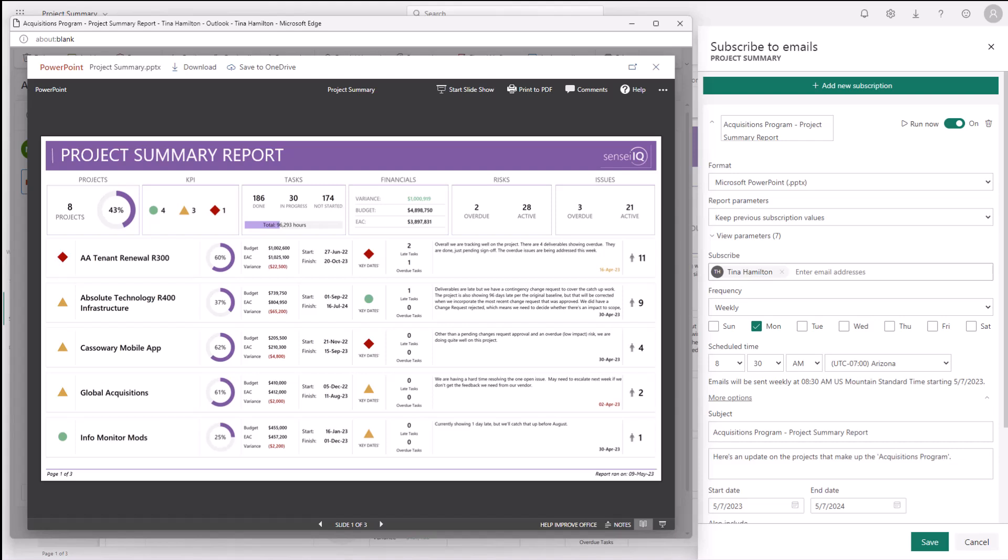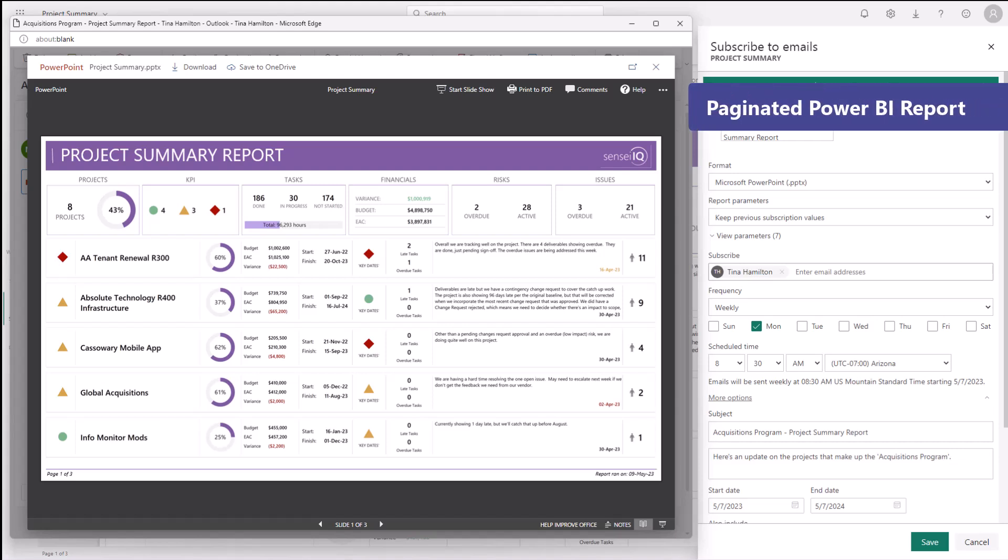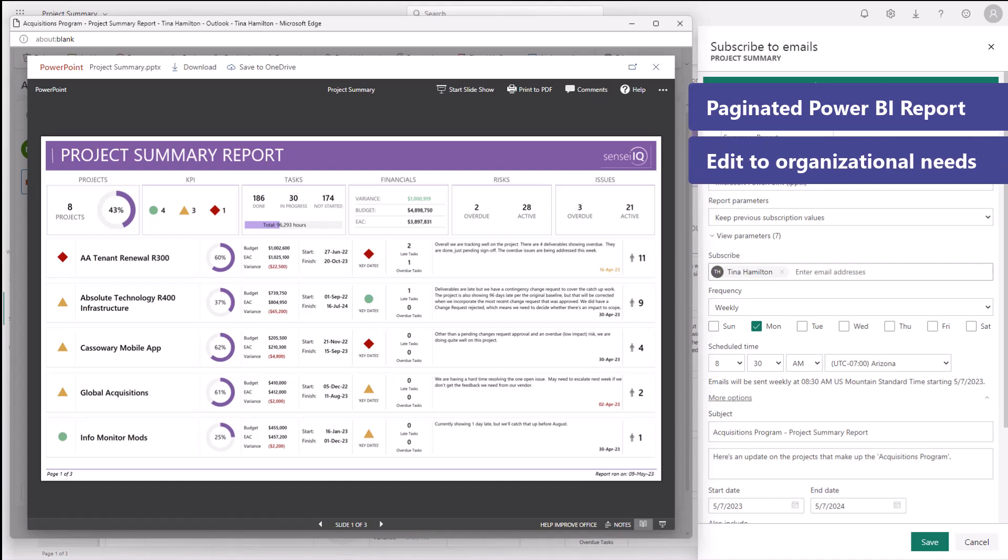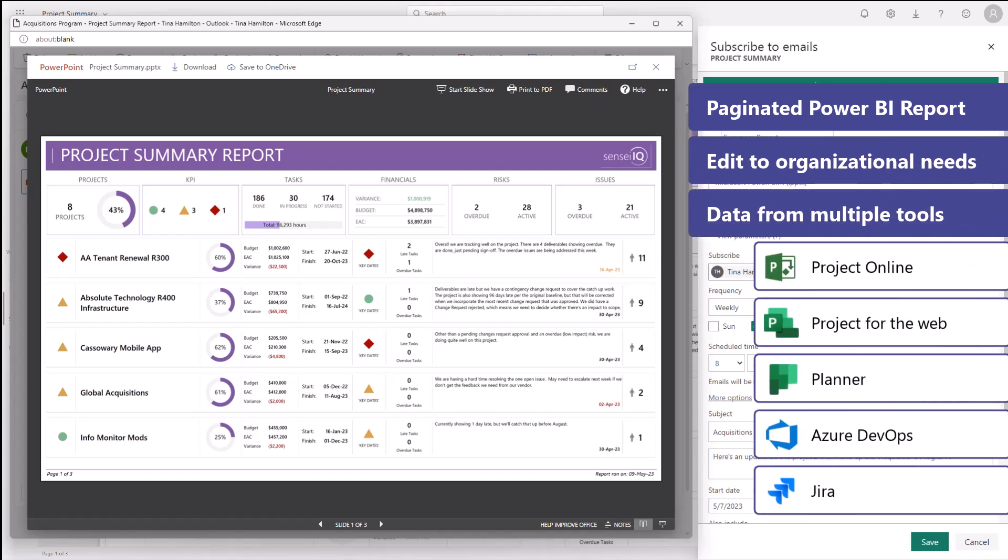As a paginated Power BI report, our clients can edit its content as they see fit to meet their specific reporting needs.